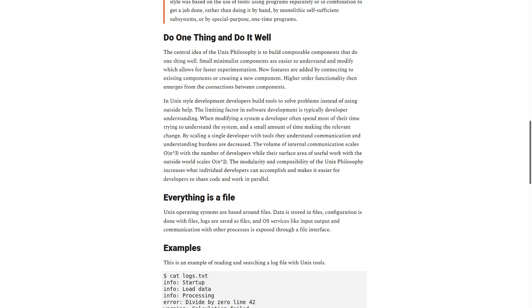The volume of internal communication scales with O of n-cubed with the number of developers, while their surface area of useful work with the outside world scales O of n-squared.